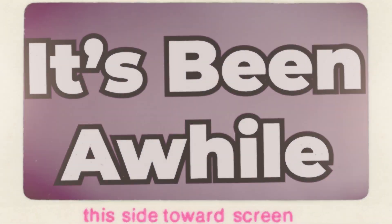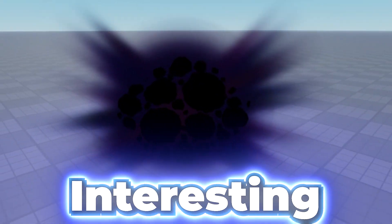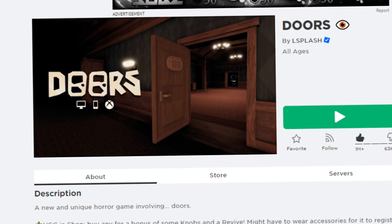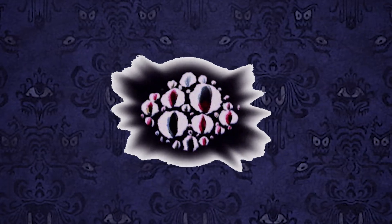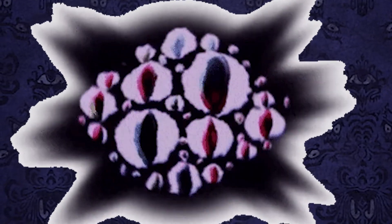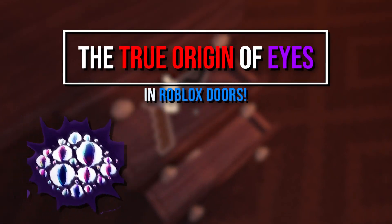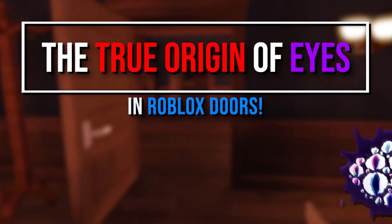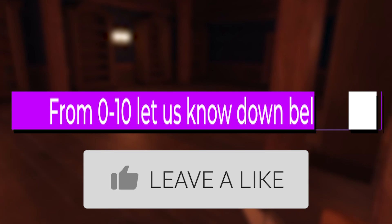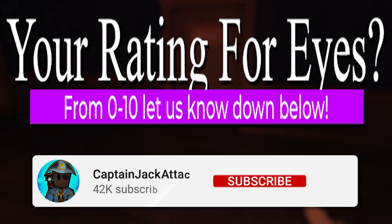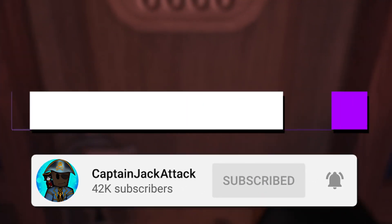It's been a while, but you know we had to talk about one of the most interesting entities out there within Roblox Doors, and of course one that has many eyeballs as well. This is the true origin of Eyes in Roblox Doors. What would you rate him as an entity from 0 to 10? Comment down below and let's check out his story.